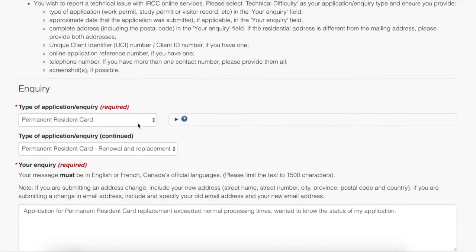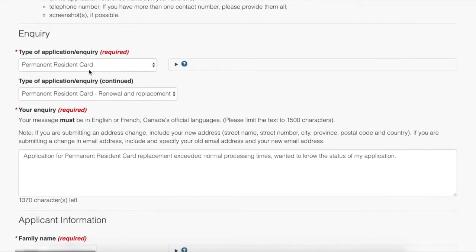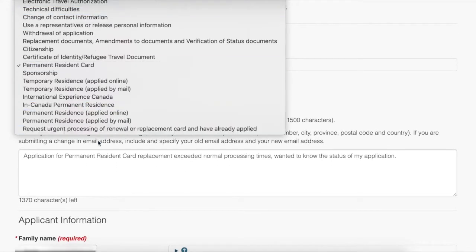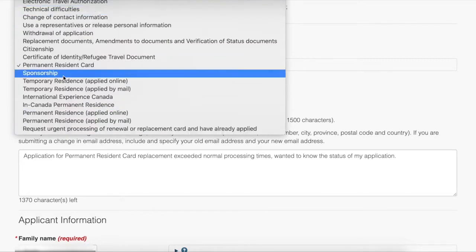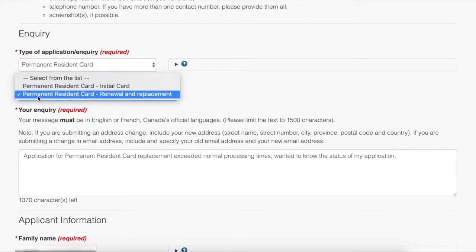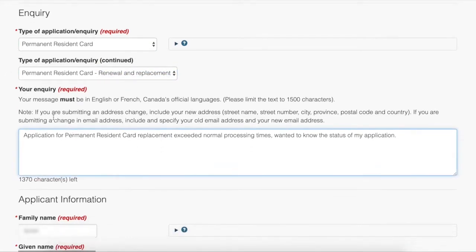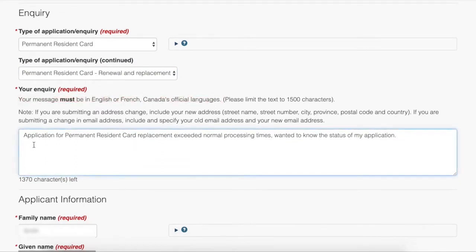For time's sake I already filled out the web form for permanent resident card. There are a bunch of things you can choose from: the type of application, so it can be my initial card or a renewal or replacement, and then your inquiry. Please make sure that this message needs to be in English or French. For me I will say my application for permanent resident card replacement exceeded normal processing time and I want to know the status of my application.